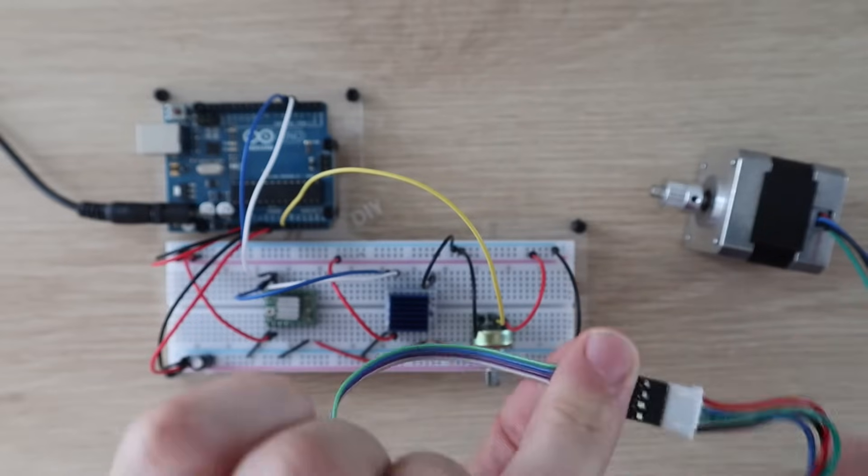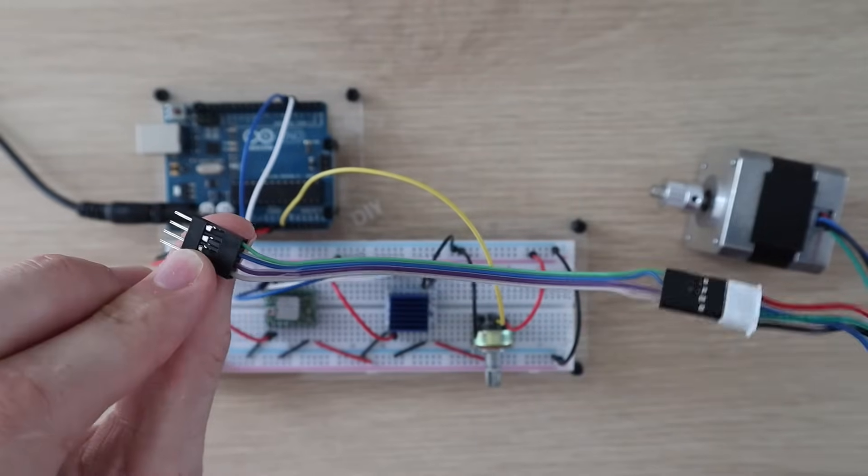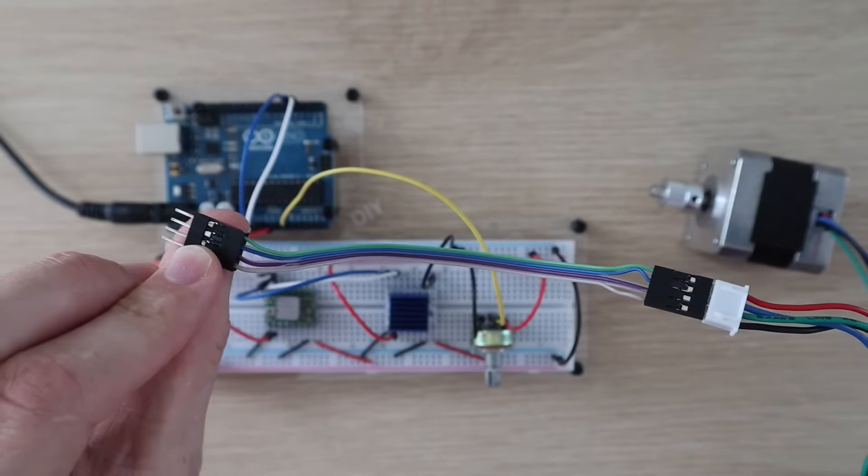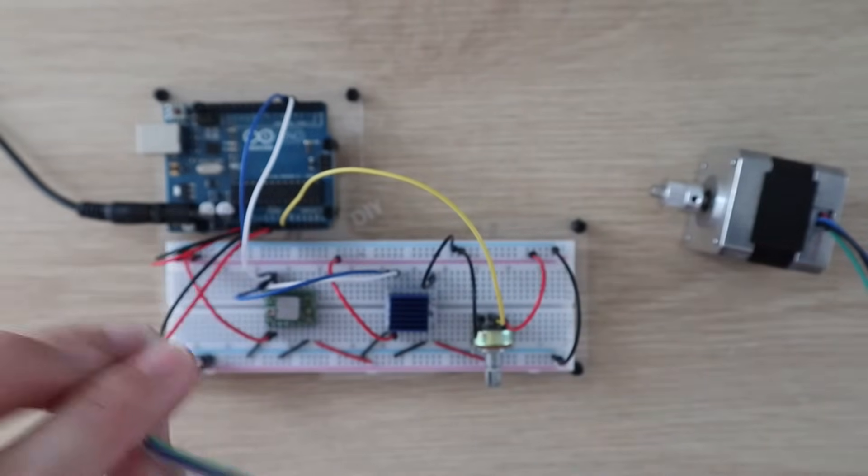I've also preset the motor current limits on each driver to suit this motor, which has a rated current of 0.8 amps.